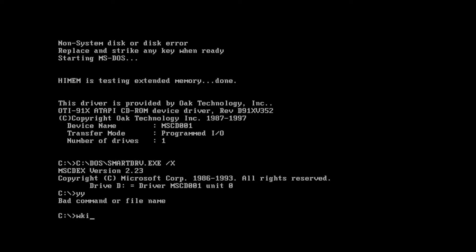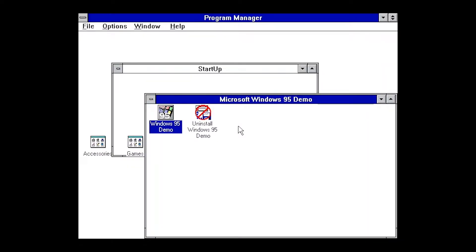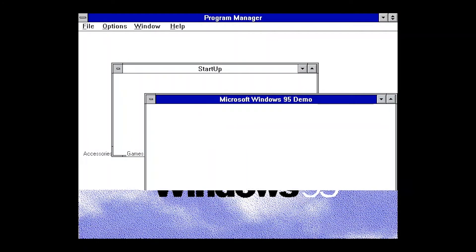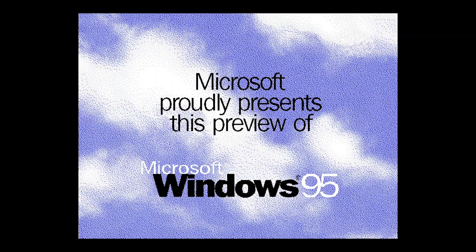I'm going to type Win. Enter. Yeah. So now we're back to where we are, and this is the demo again.